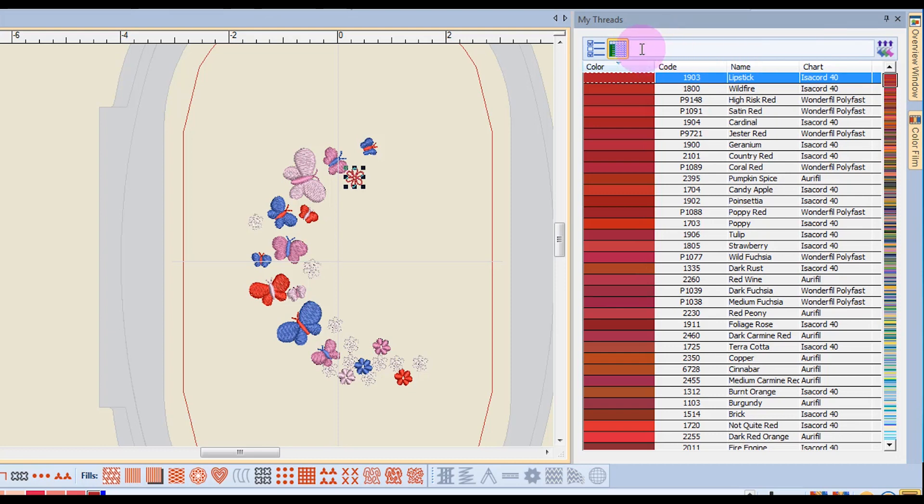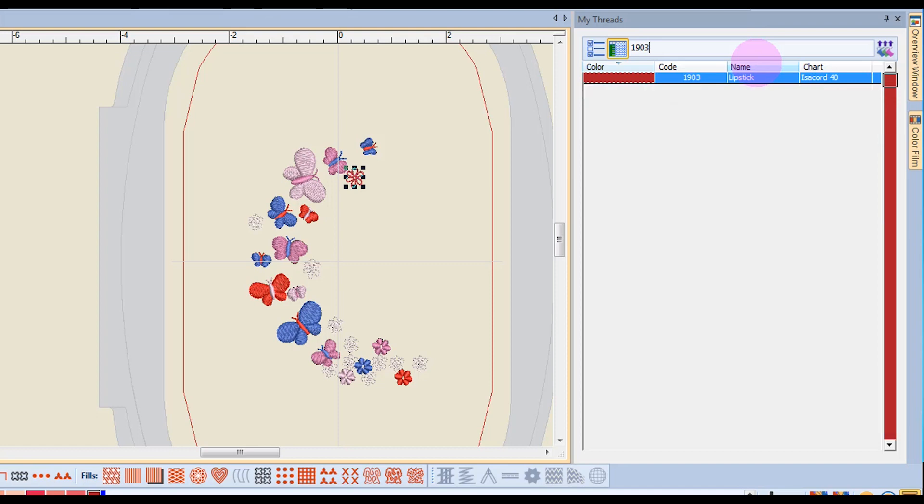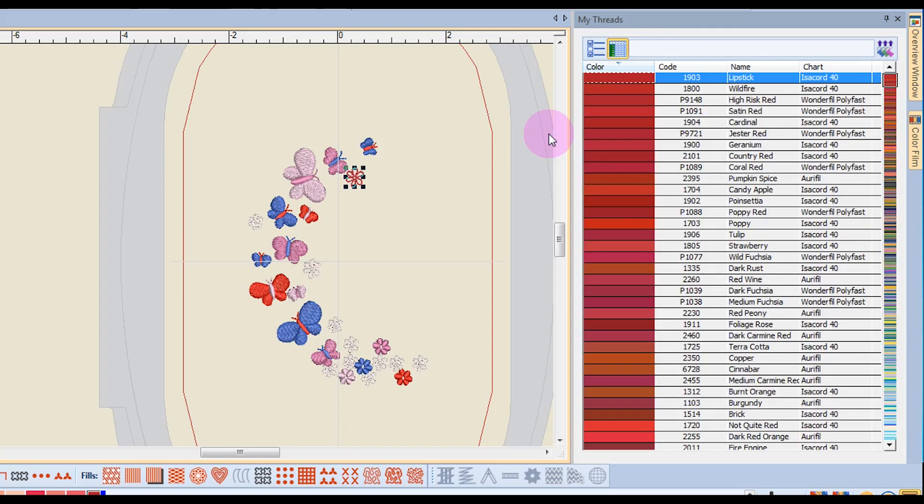If I want to search by code, I can also key in a code number, and it will isolate to that particular code number. Again, to restore the entire chart, I swipe across the code and press Delete, and all the colors will come back.